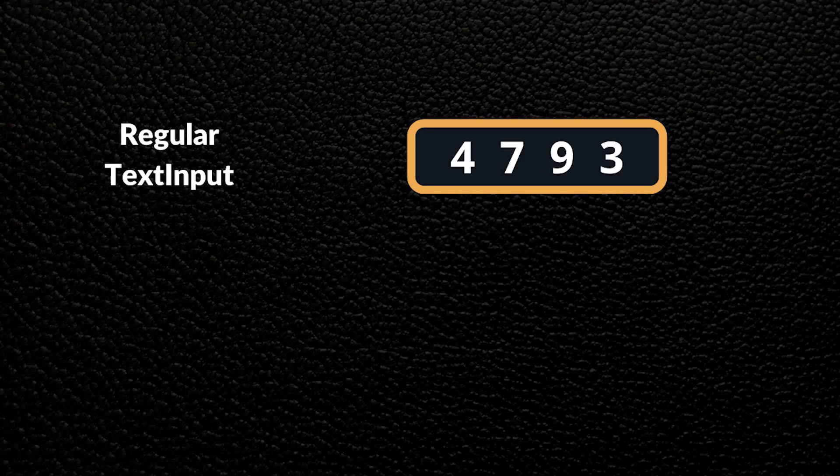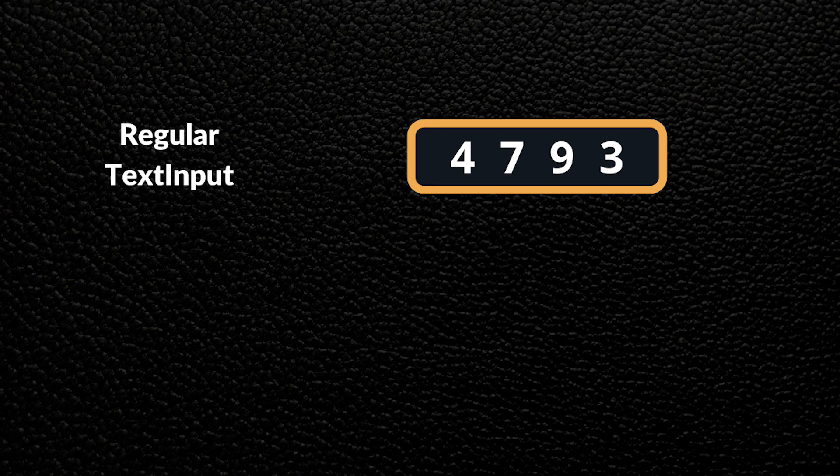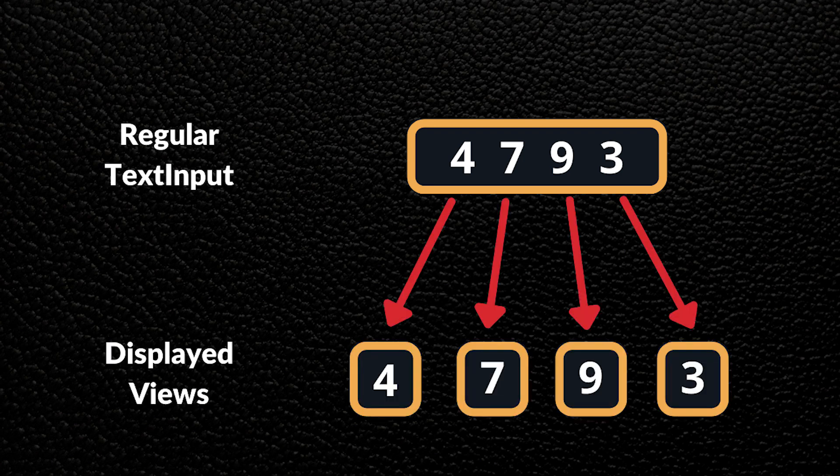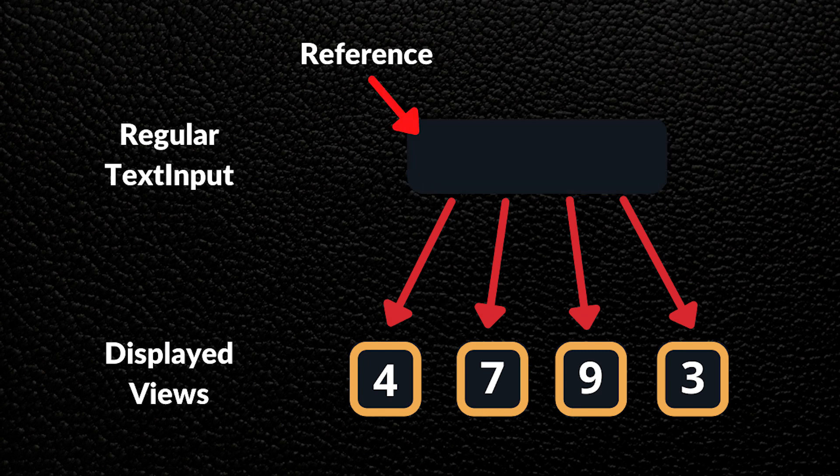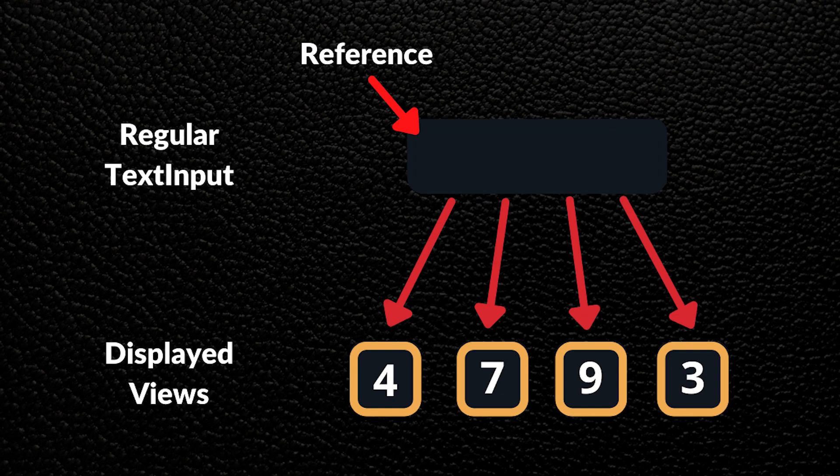The concept of what we'll be doing is that we'll make a regular text input as our source of truth. Now, for each digit that is received, we'll render a styled view in the form of a box for it. After that, we'll hide the regular text input and call it using a reference whenever we need it.